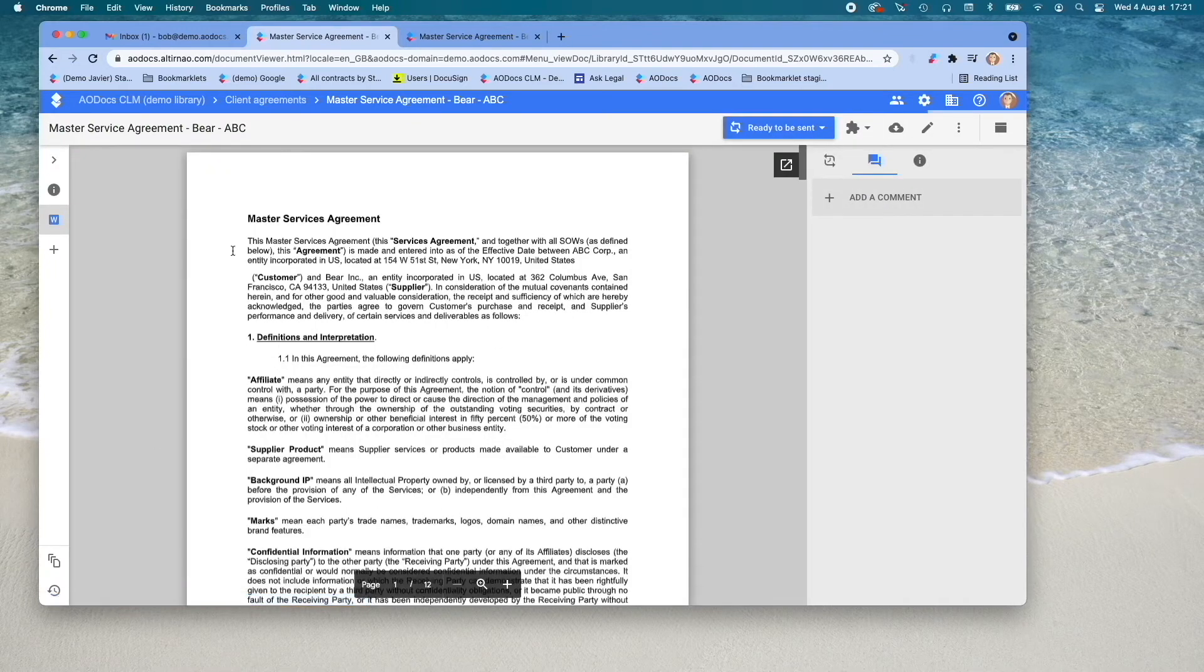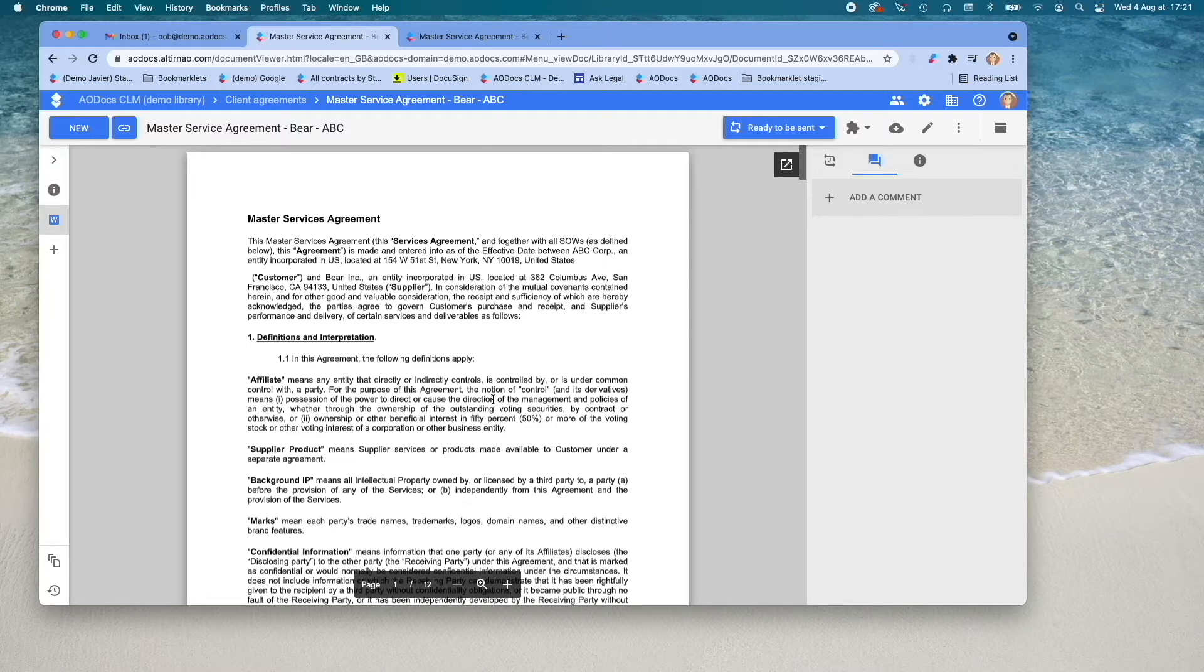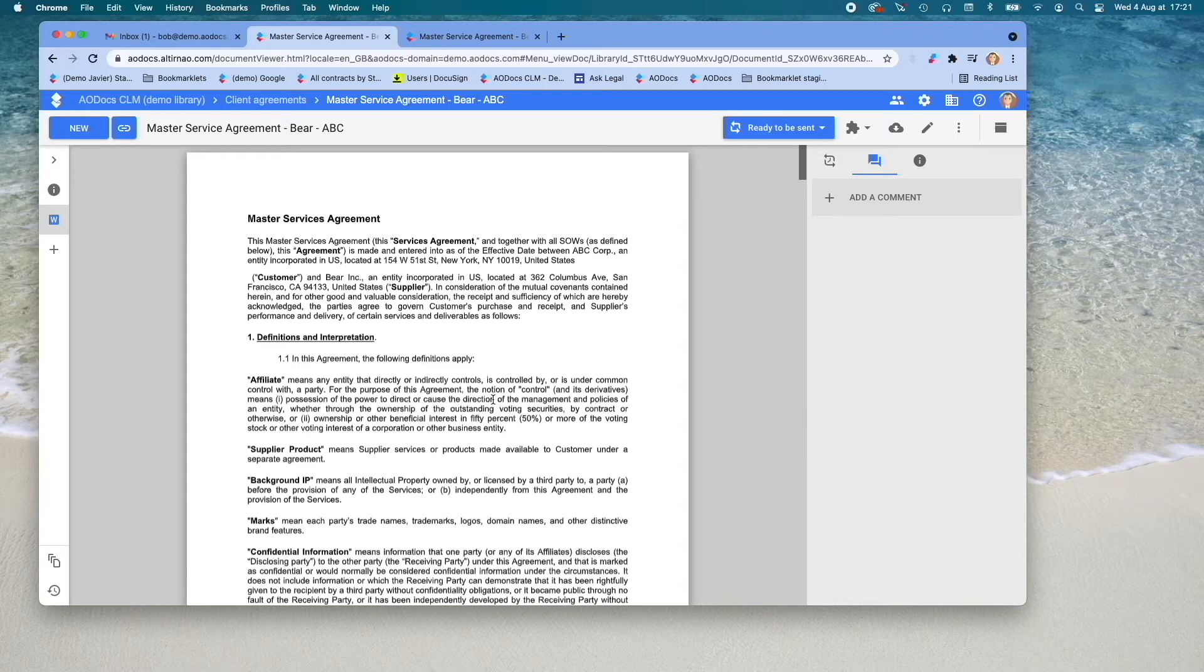Here you have a contract in MS Word format. For now, you are only seeing a preview of this contract. Now let me show you the two ways you can work with this Microsoft Word document into AODocs CLM.